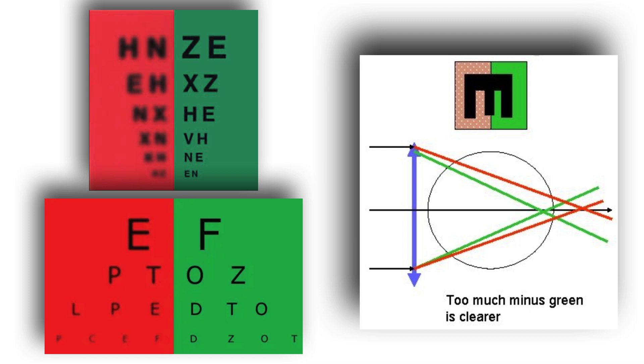In the case of a patient with hyperopia without adequate optical correction, we will notice that he sees the letters with a green background more clearly. In this case, we will have to increase the hyperopia graduation until the patient sees both groups of letters with equal clarity.